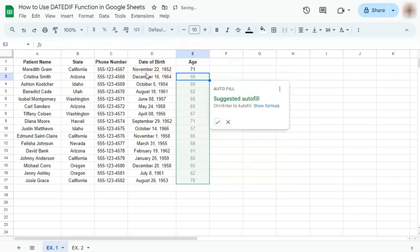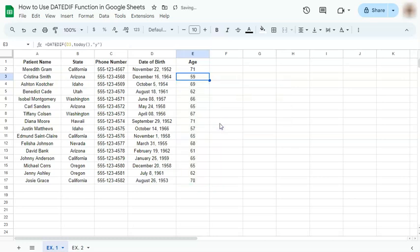And there you have it. We've successfully calculated the age of these patients using the DATEDIF function. Let's accept the suggested autofill and there you have it. That's for our first example, let's move on to the next one.